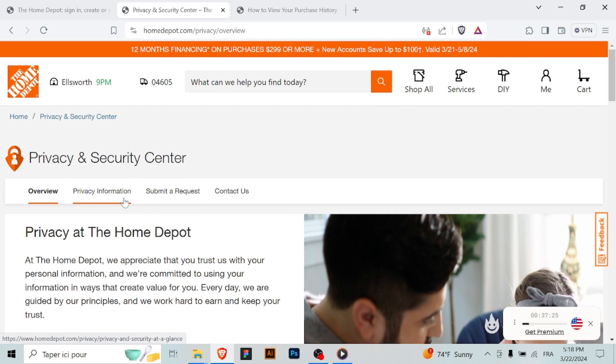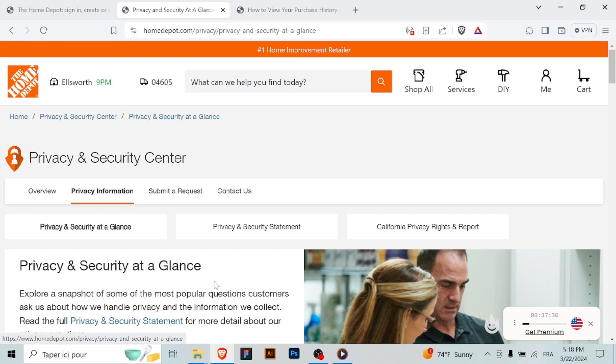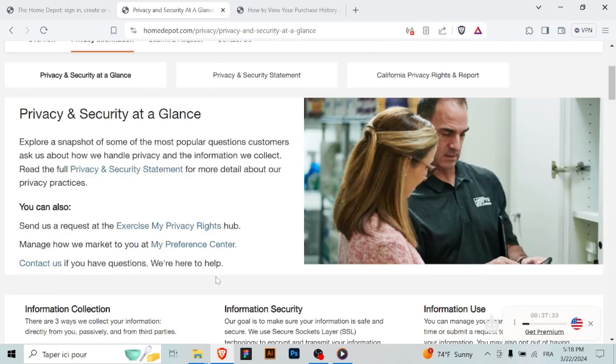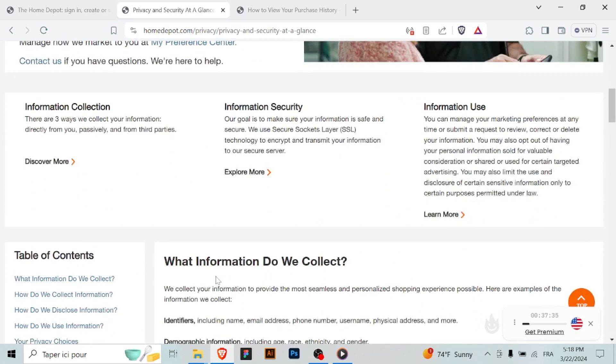Home Depot may require you to verify your identity before enabling 2FA. Follow any additional prompts or instructions provided to verify your identity. Once the setup is complete and your identity is verified,